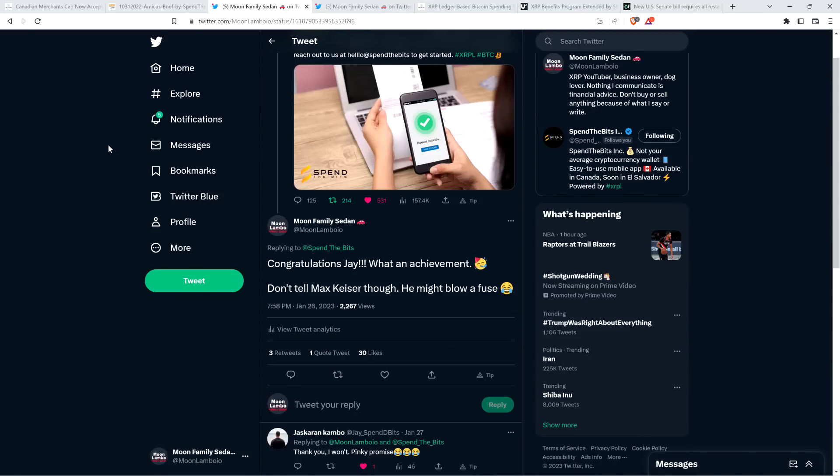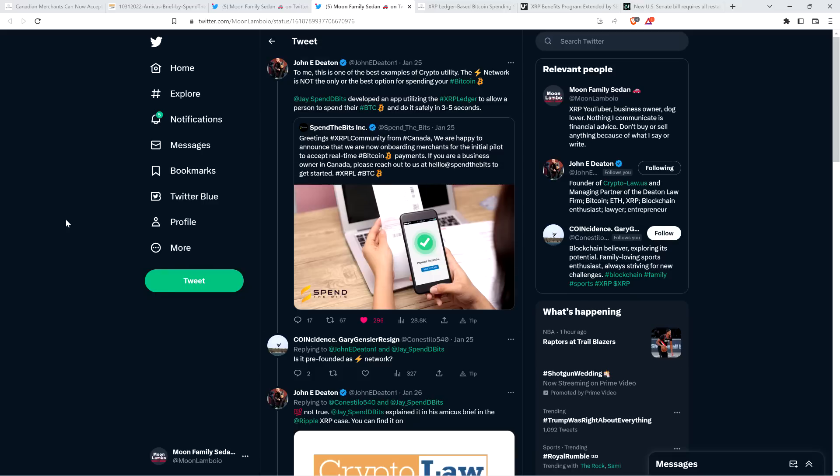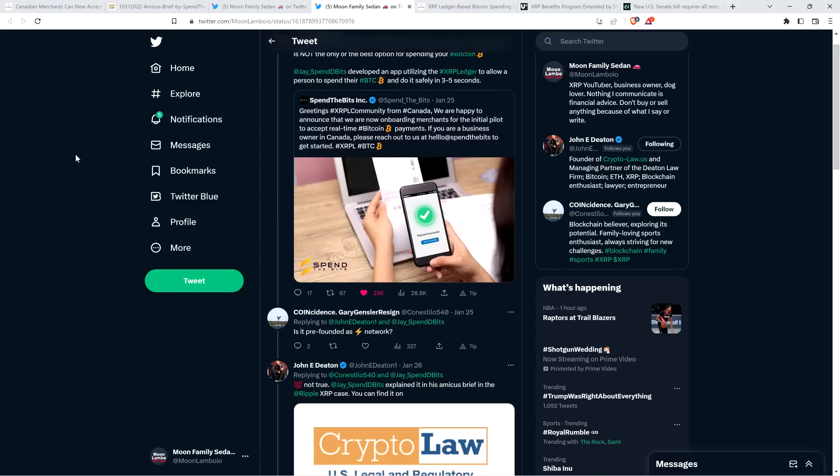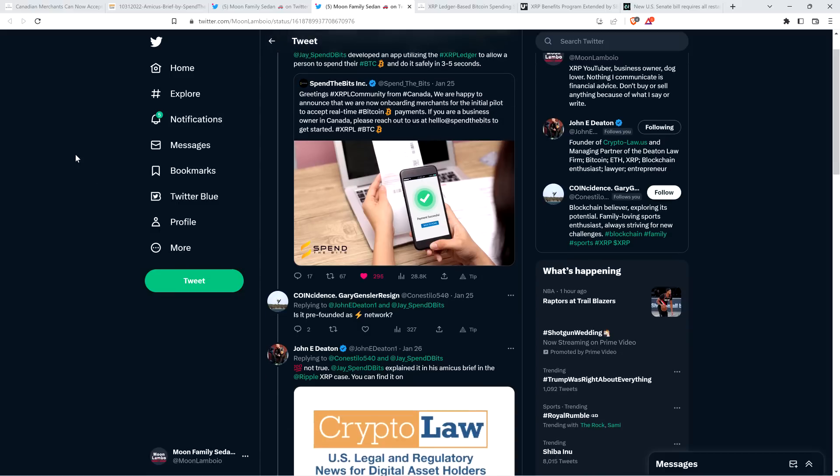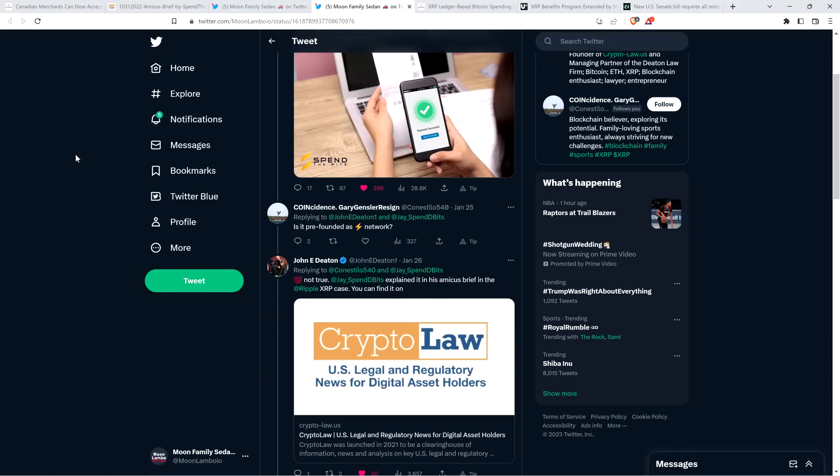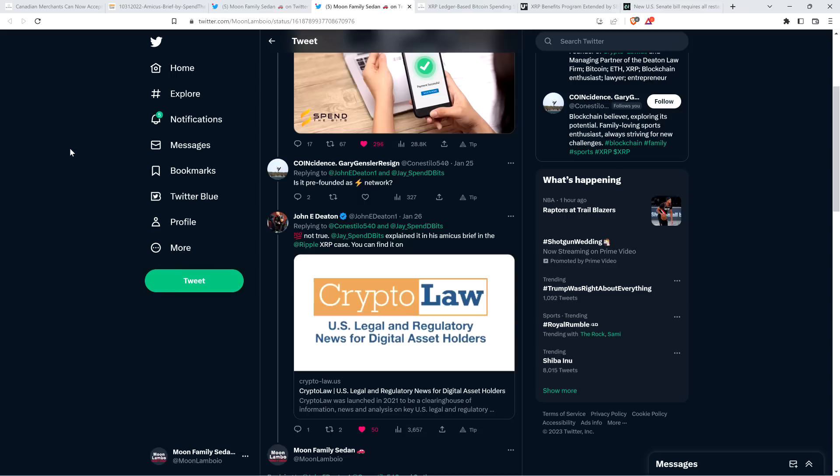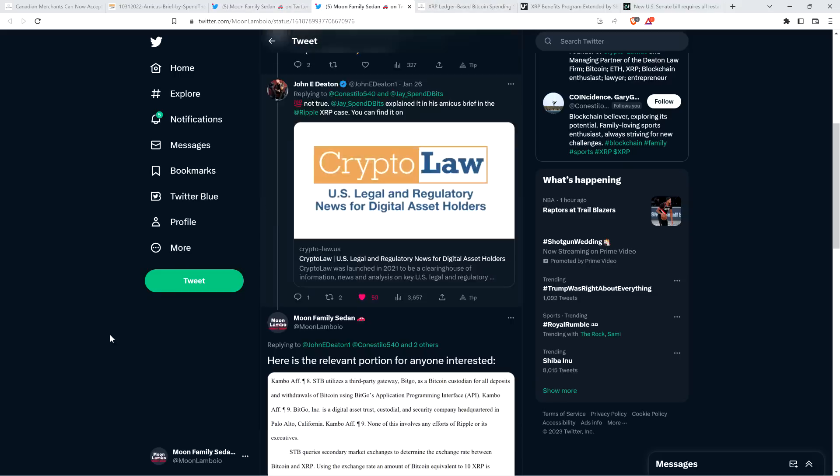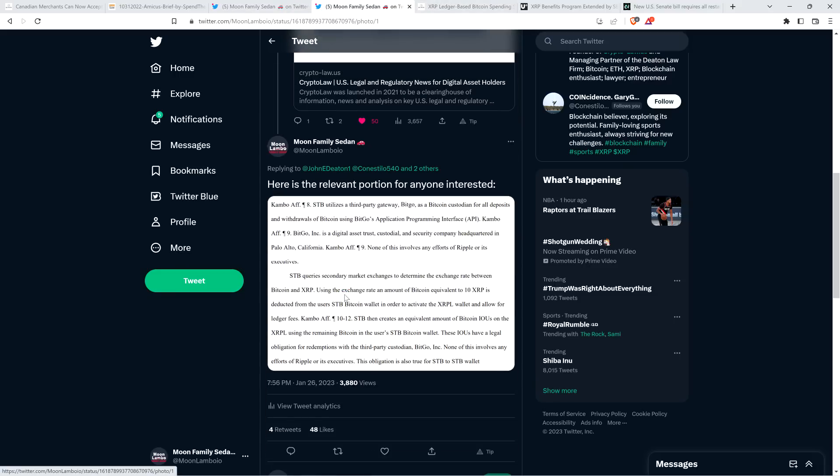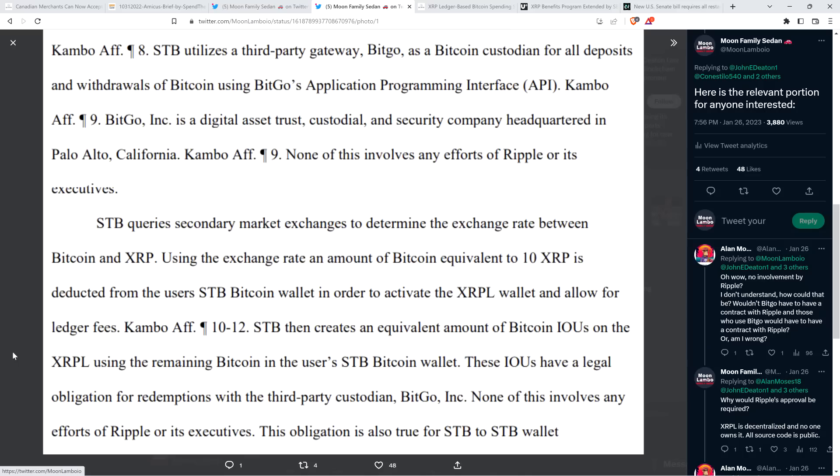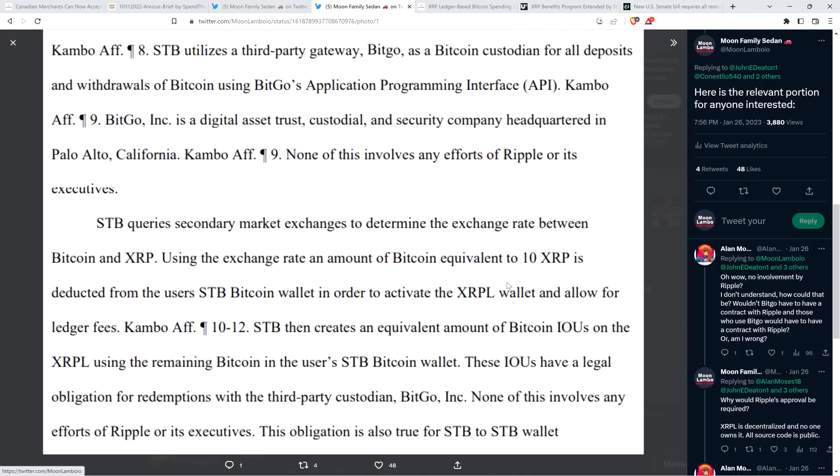And then there was also this here. So, in response to Attorney John Deaton's tweet that I shared with you just a minute ago, somebody had a question about Spin the Bits and wrote, is it pre-funded as Lightning Network? And again, it's not. And Attorney Deaton wrote that as well. He said, 100% not true. Jay from Spin the Bits explained it in his amicus brief in the Ripple XRP case. You can find it on crypto-law.us, which of course is Attorney Deaton's website. And I shared the relevant snippet having to do with that exact topic, which reads as follows.